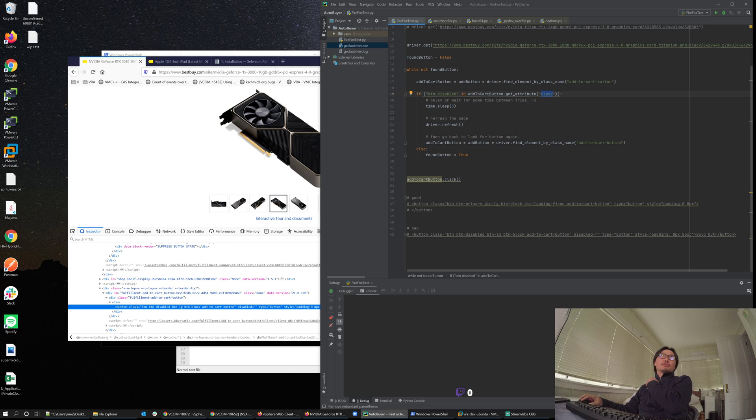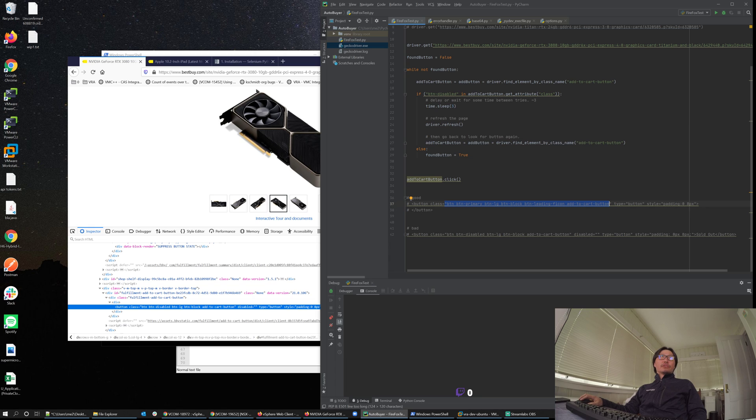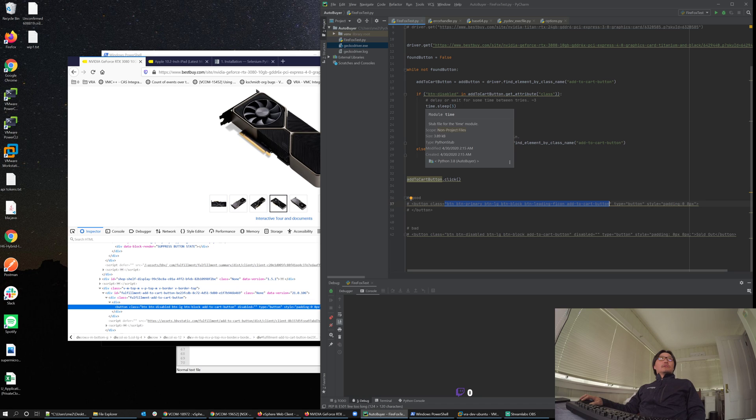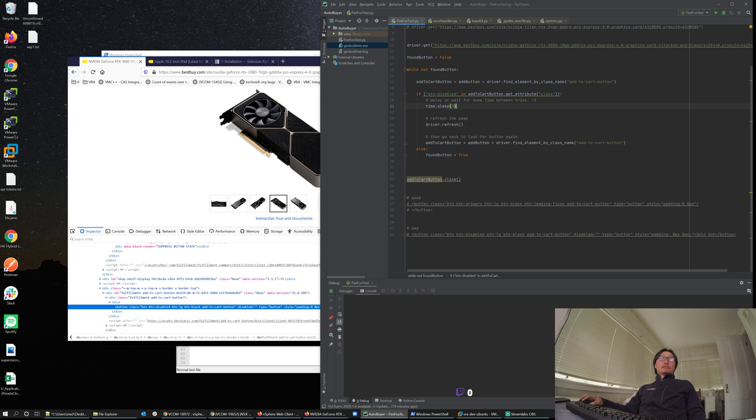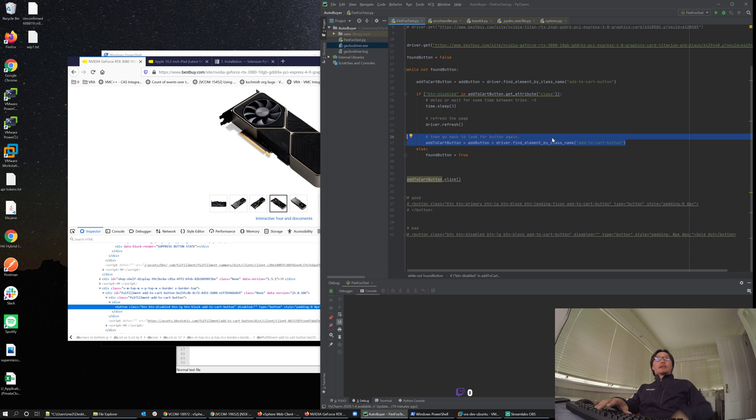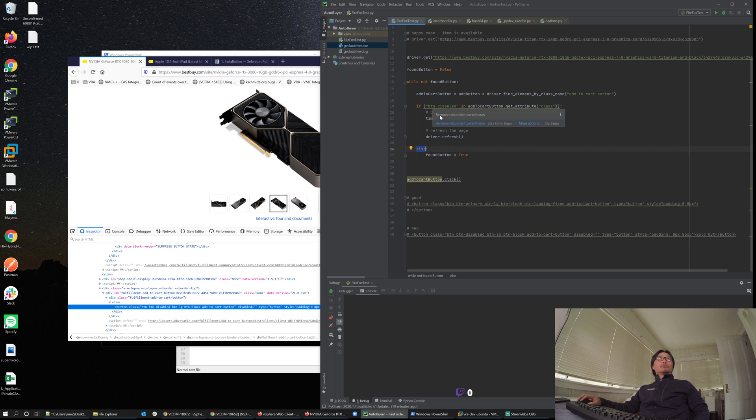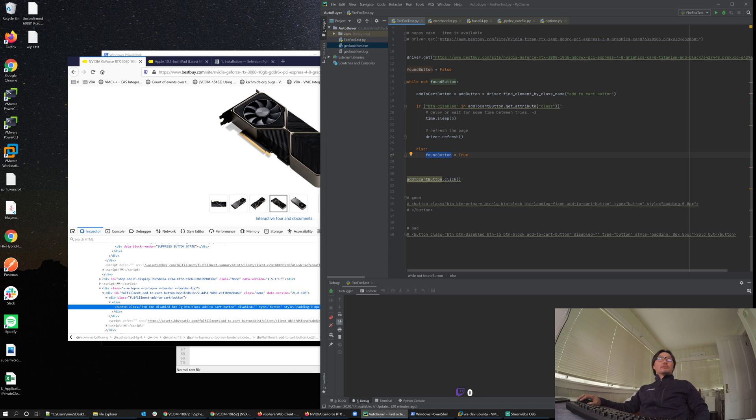If button-disabled was found in the list of attributes, in this case I'm just doing a string search because the add to cart button get_attribute returns the full string, so I'm doing a string search. Is button-disabled in that string? If it is, then I need to wait, I need to retry. So I'm going to sleep for about three seconds and then refresh the page and look for it again. Otherwise, if button-disabled was not found, then I just say button_found equals true, at which point this while loop exits. Once you exit, all I have to do is click.